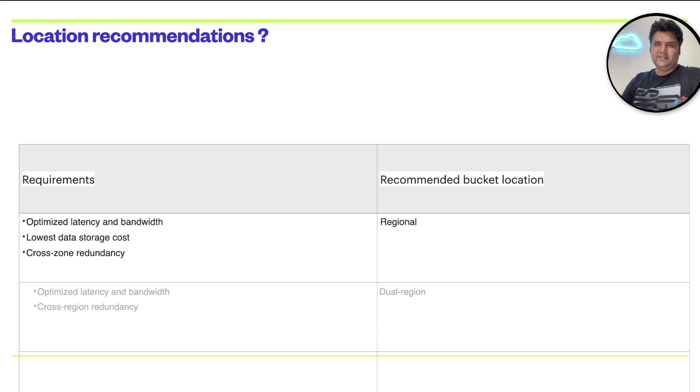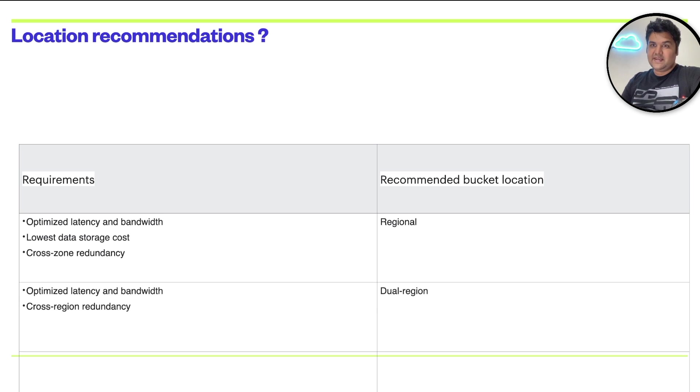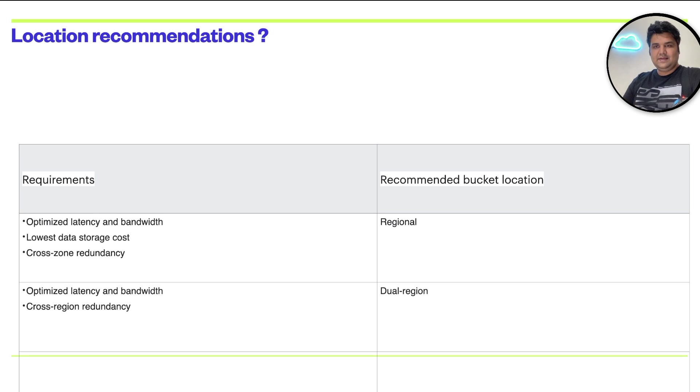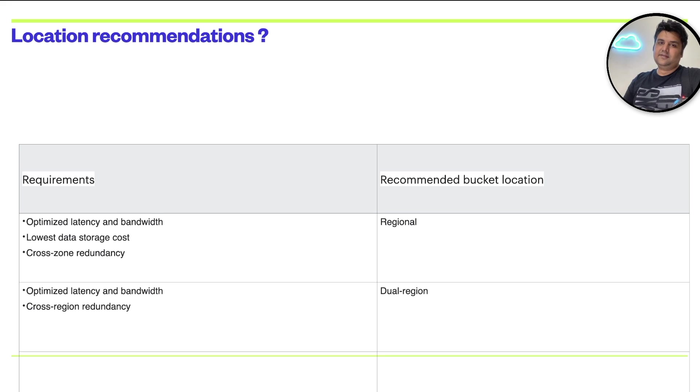Because the region is satisfying all three requirements. In the second example, I want to optimize latency and bandwidth. I want cross-region redundancy, which means that if one region goes down, another region should serve my application.